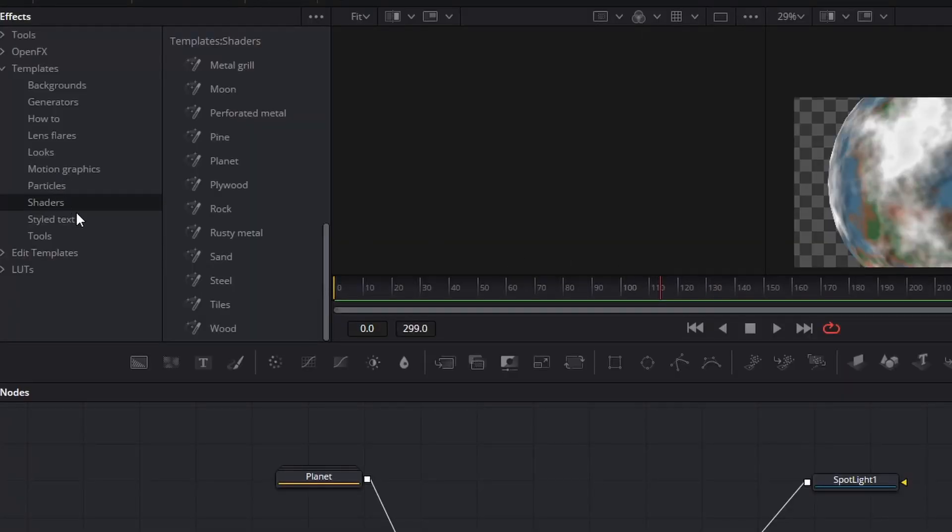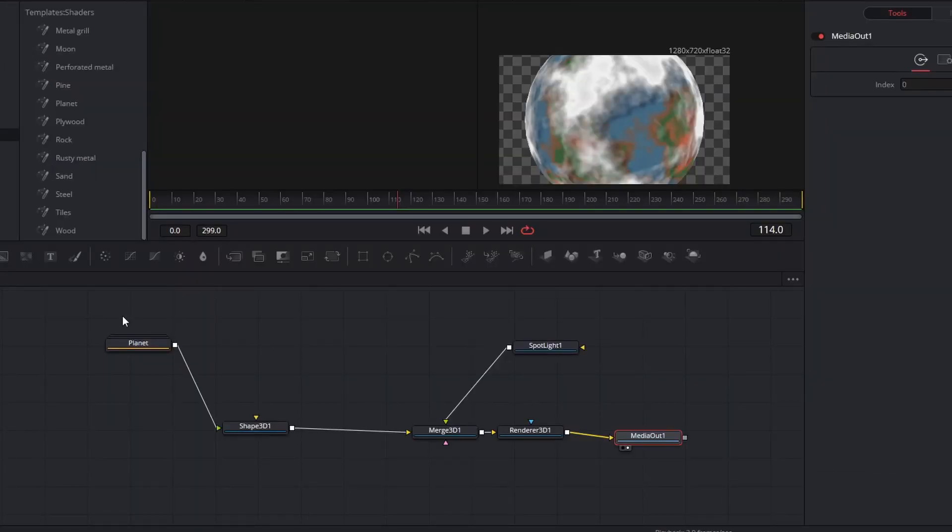Underneath particles, you have shaders. These templates work a little different. These are shaders for 3D materials. So to view them at all, you'll have to set up a simple 3D scene.